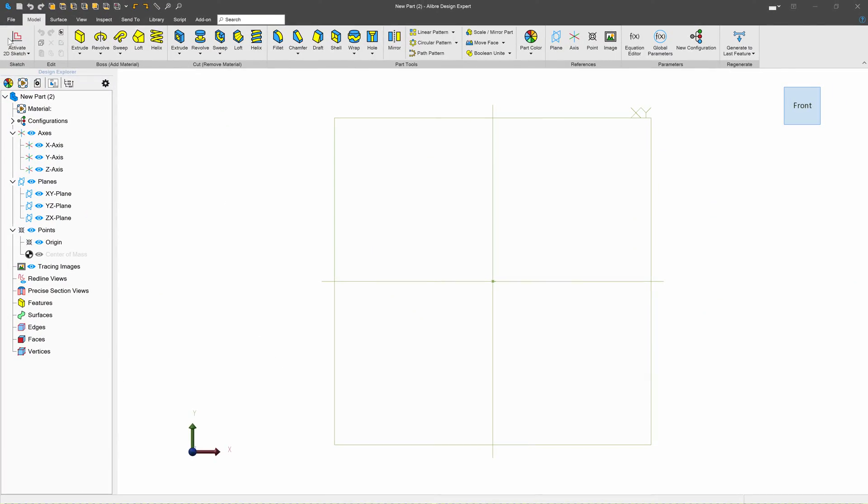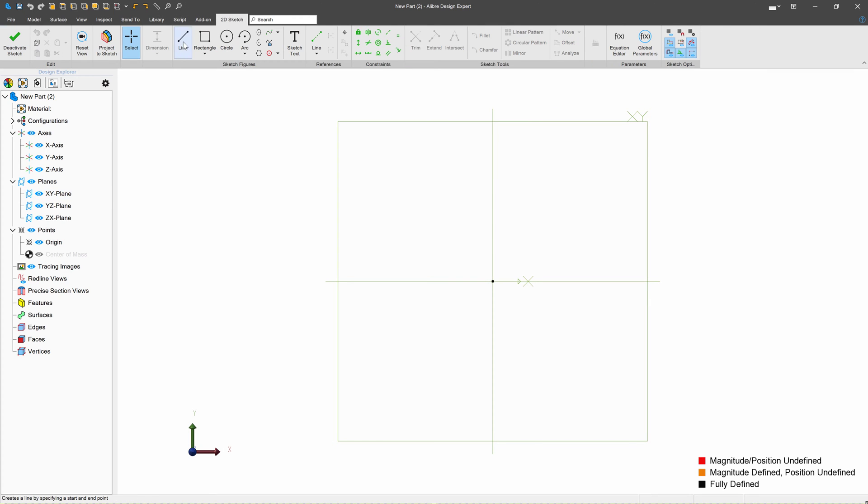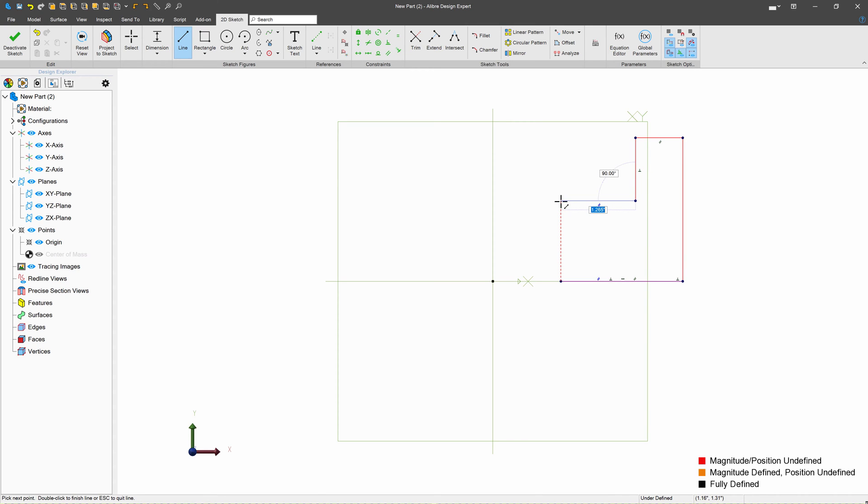So let's go ahead and start making a new part here. I'm gonna activate a sketch with the x-y plane. I'll make a line from here over to here, go vertical. We'll take a step down just like that.